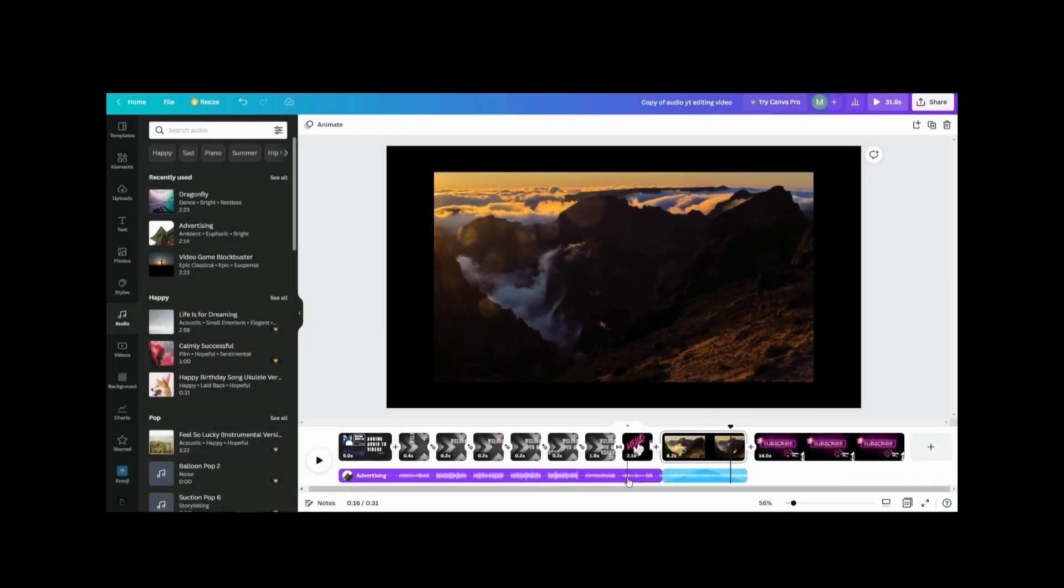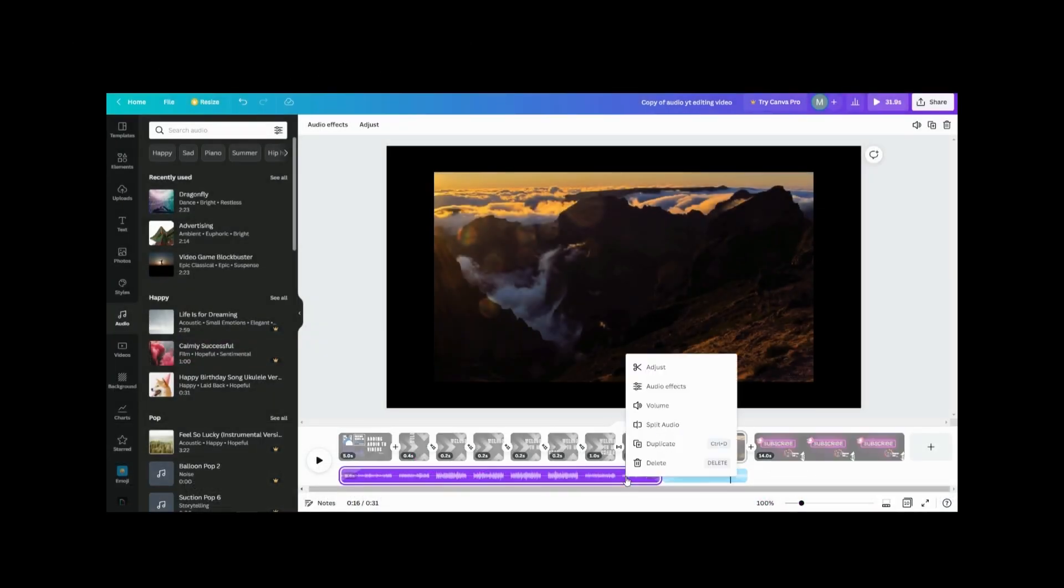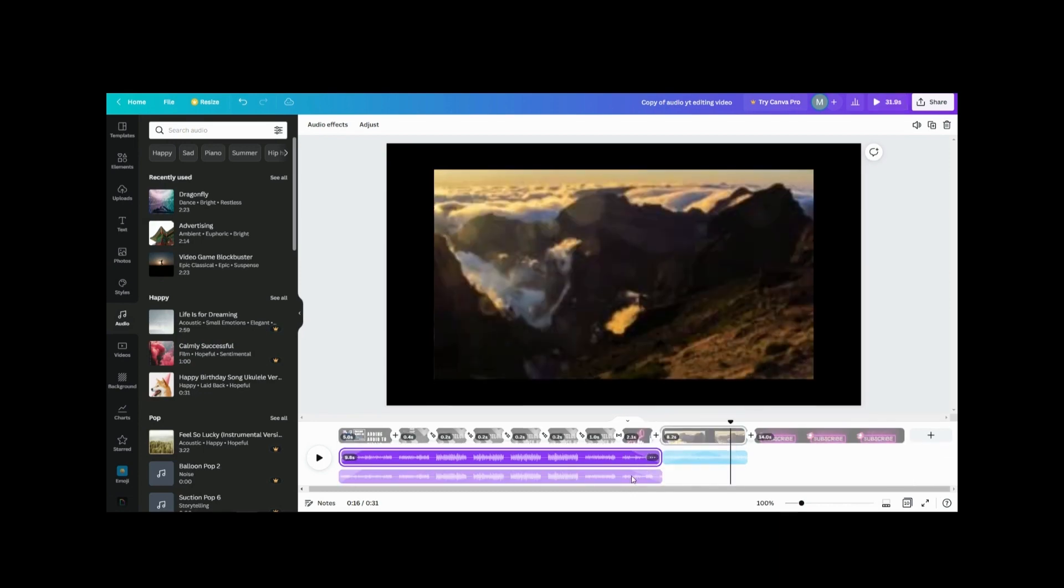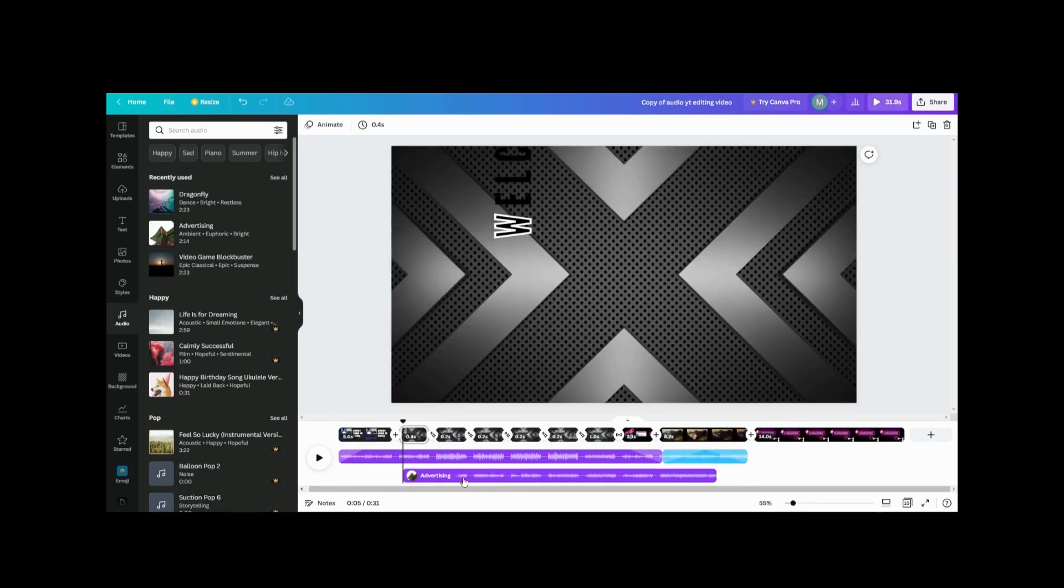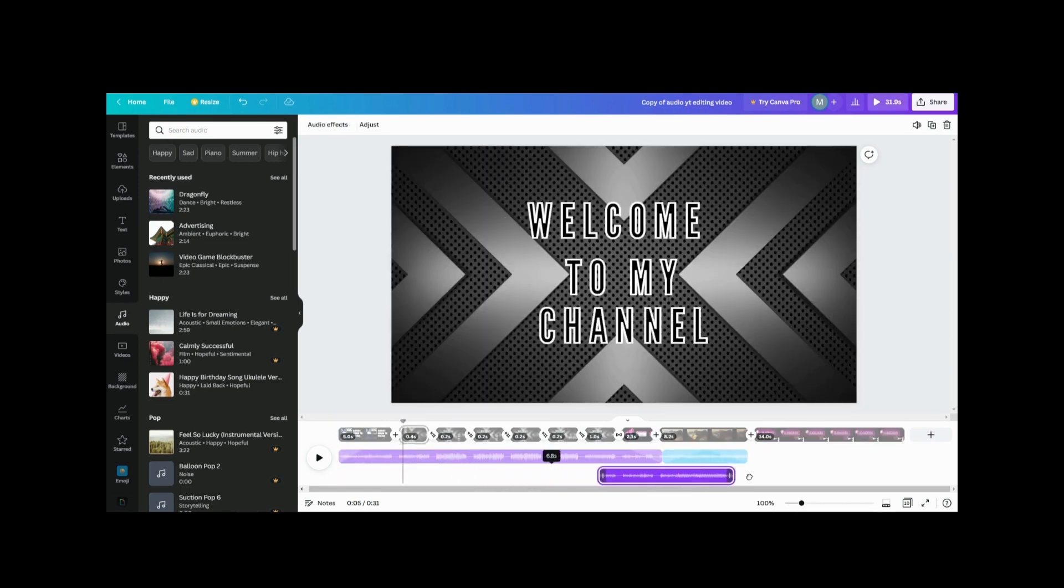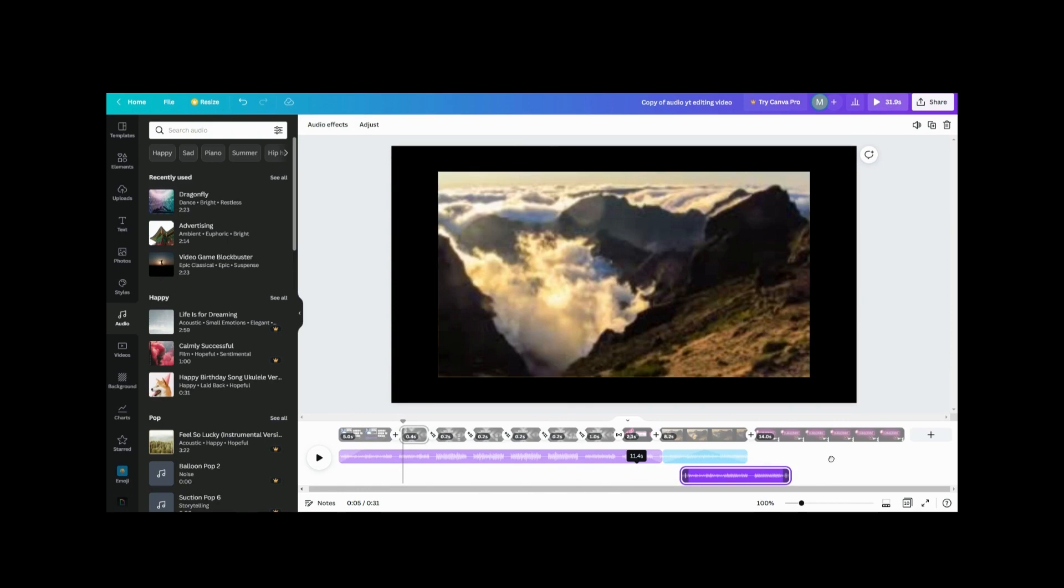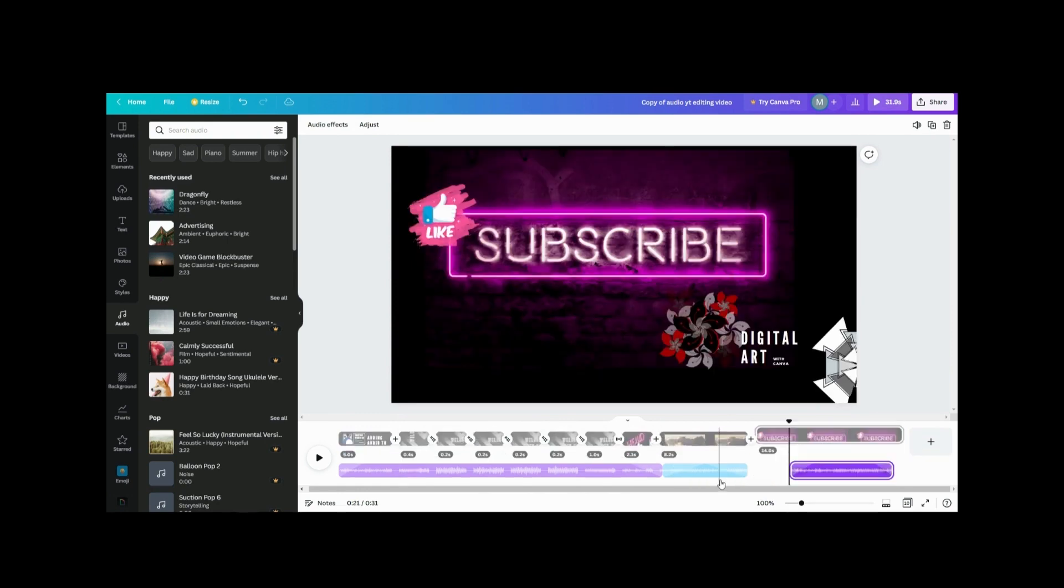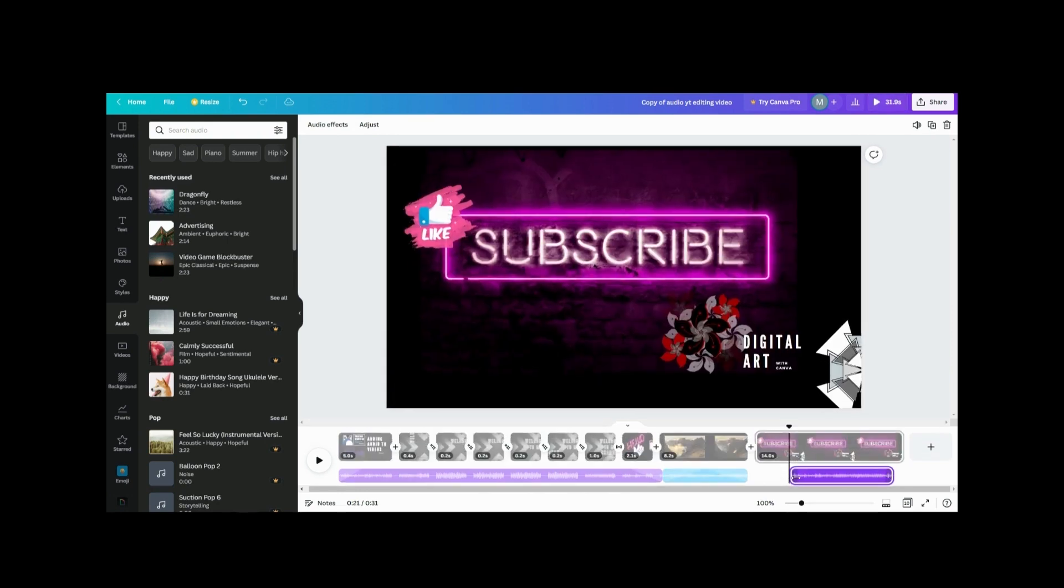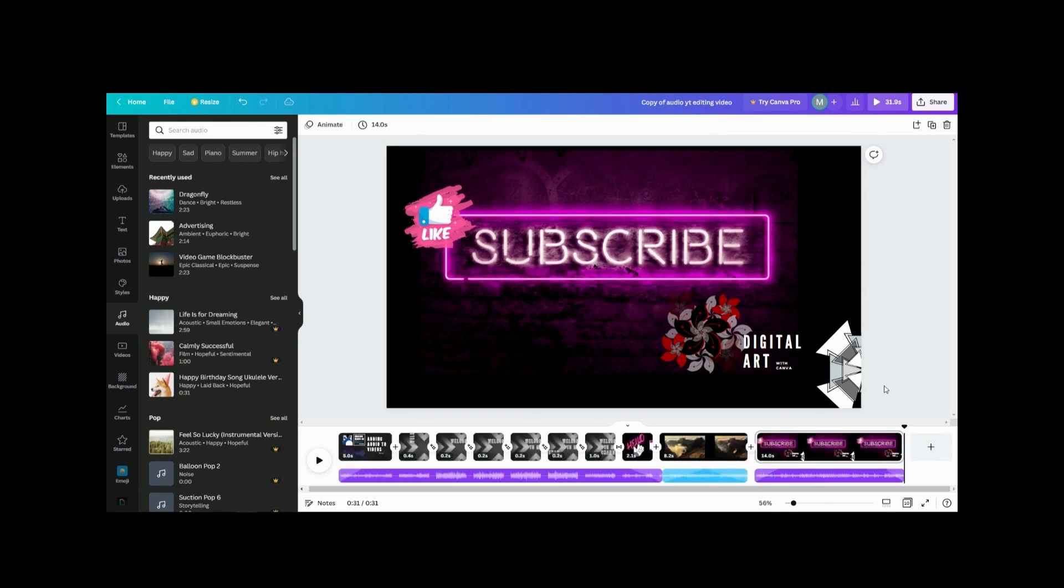And then I could copy this, duplicate this, move it over here to my end. That's where I want to use it and it should pop up. Okay, let's move it, stretch it back up, and that's how you add music to your videos.